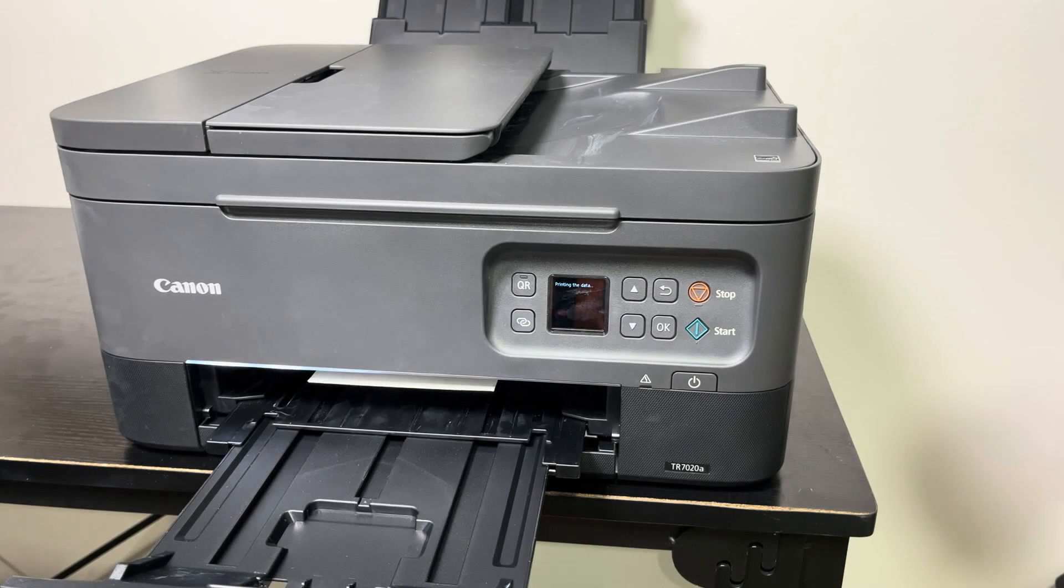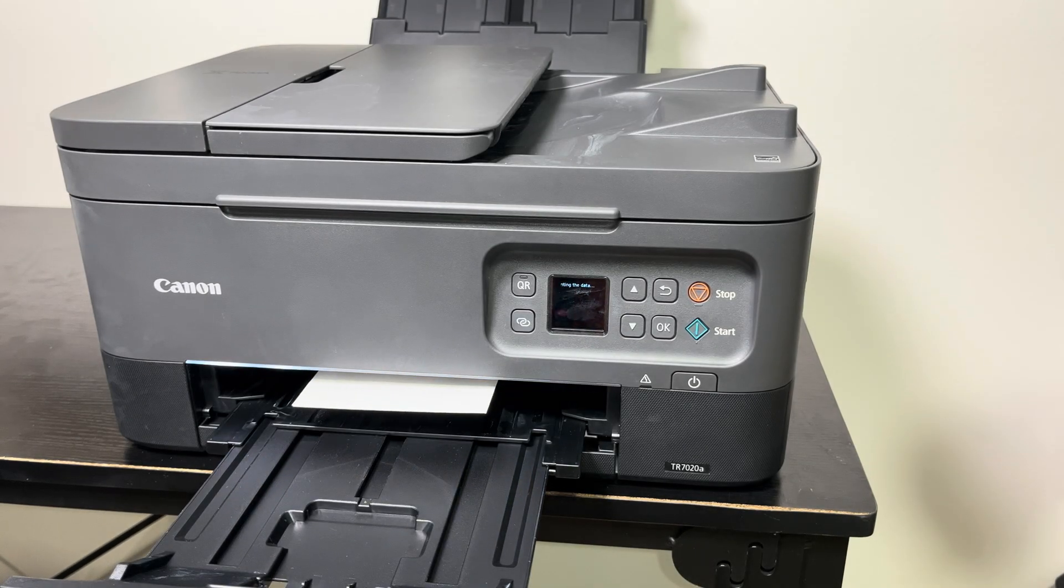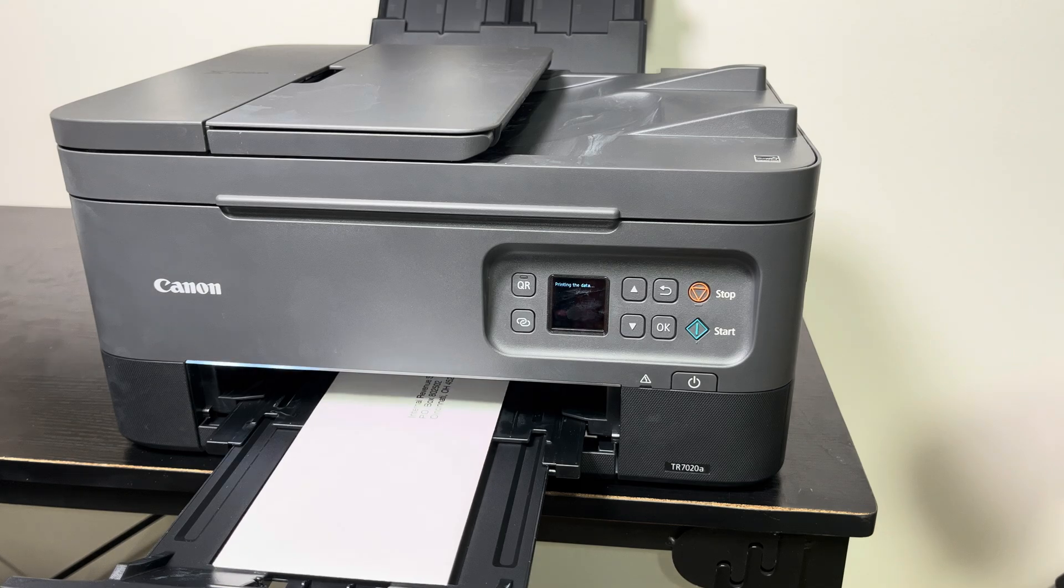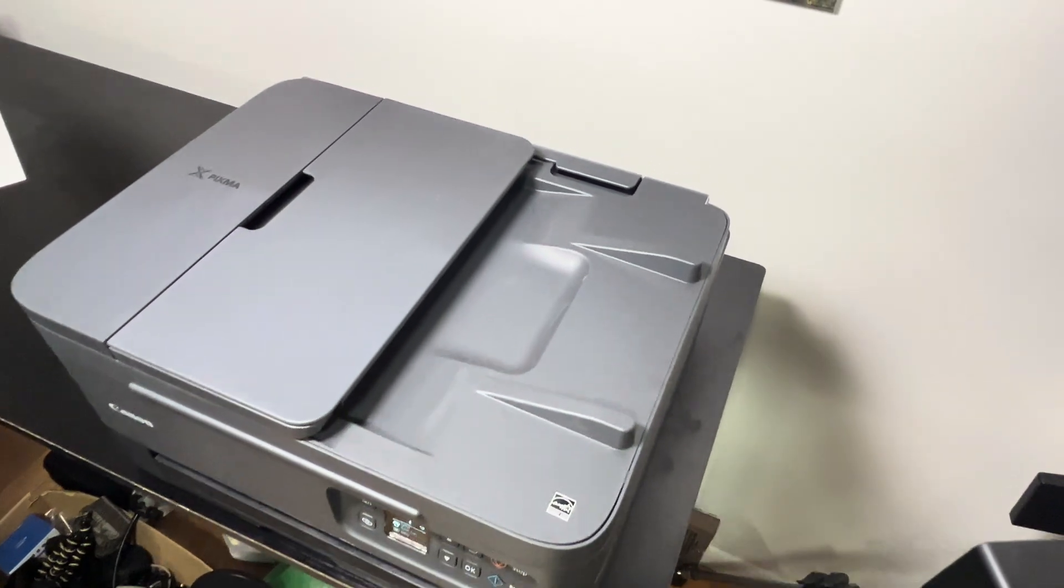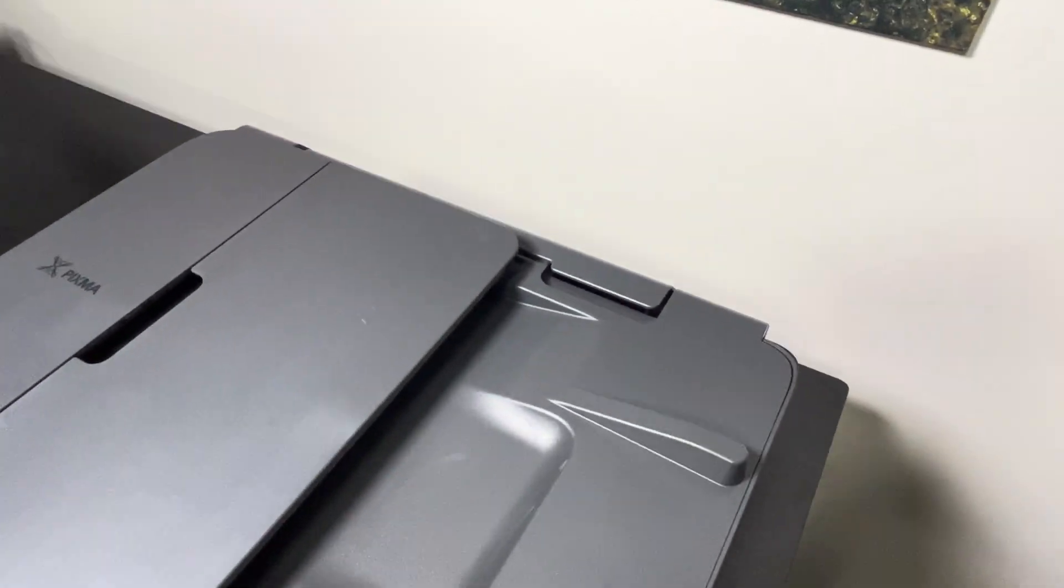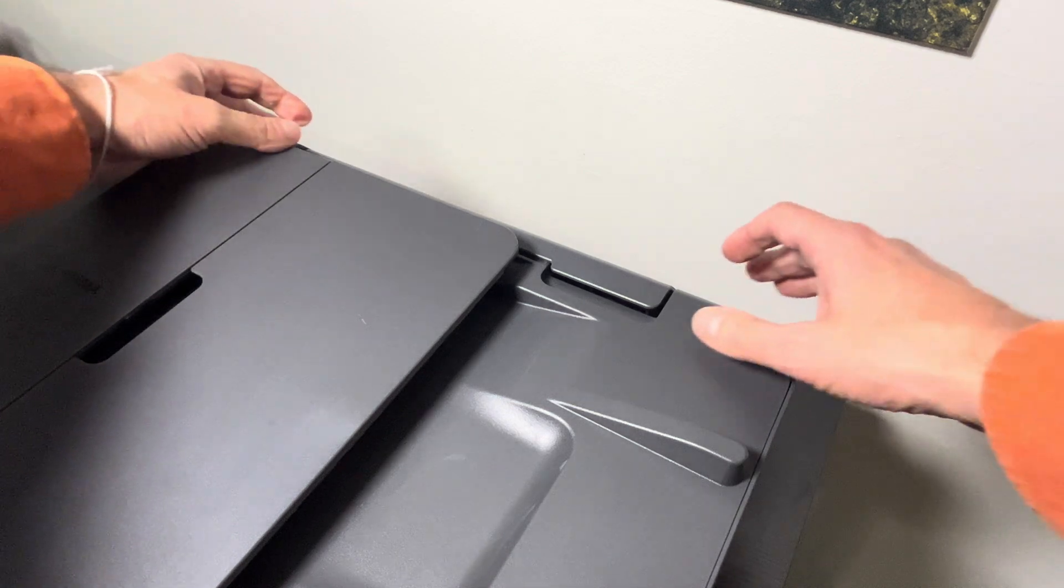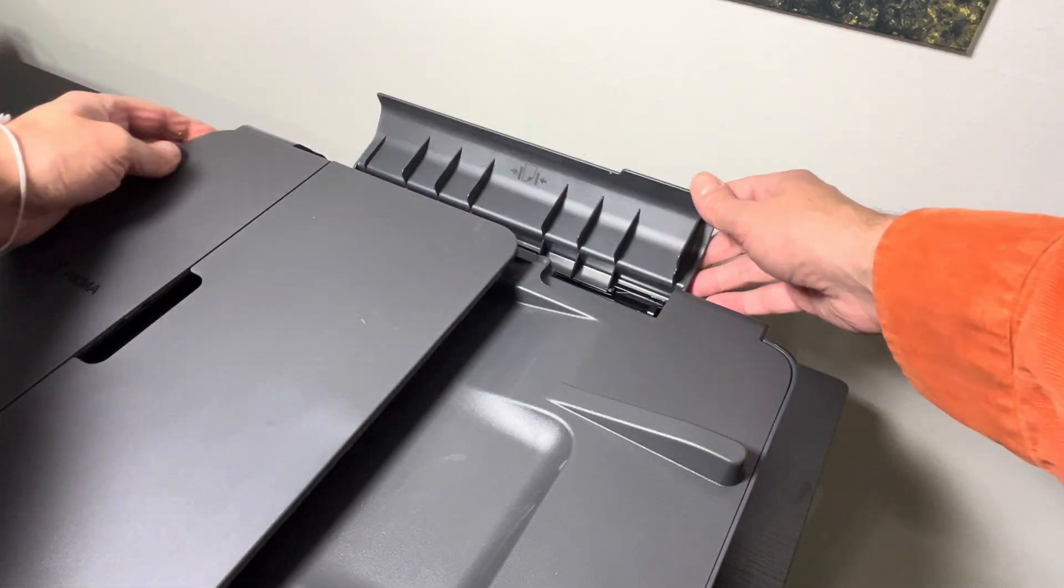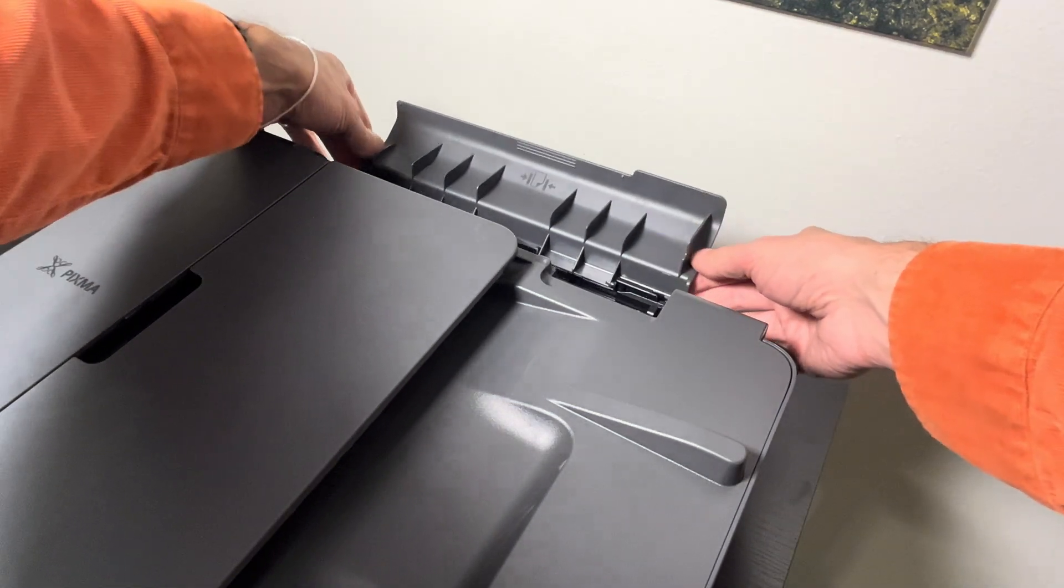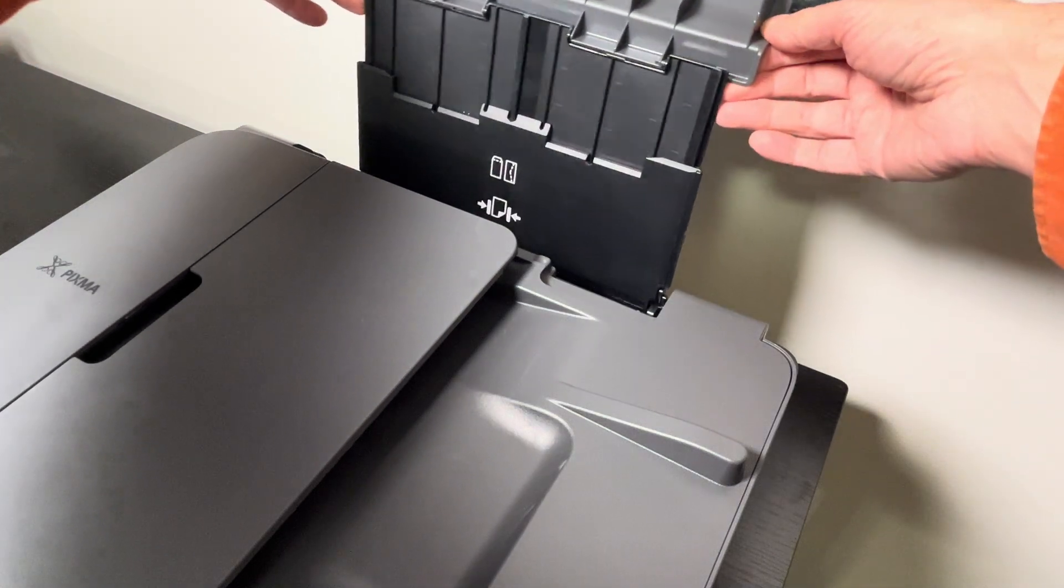Hey guys, so in this video we want to show you how to print an envelope in this example with our Canon PIXMA. First we're looking at the printer itself and how to set up the printer.